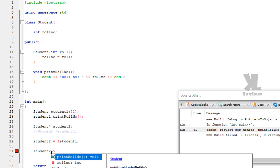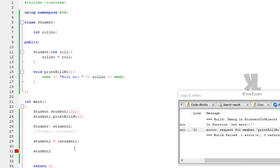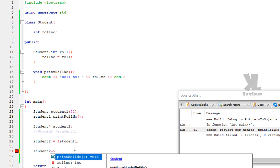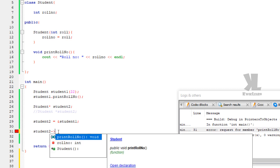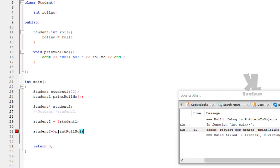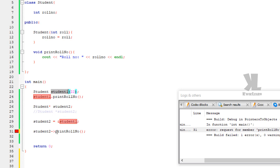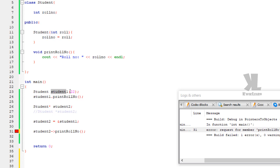Instead, we use the arrow operator. You write the arrow operator using a hyphen followed by the greater-than symbol. If you use the arrow operator, you will get suggestions. So using the arrow operator, we can call 'student2->printRollNumber'. Student2 actually points to the student1 object, so calling 'student2->printRollNumber' is equivalent to calling 'student1.printRollNumber', and it will print the roll number of the object.